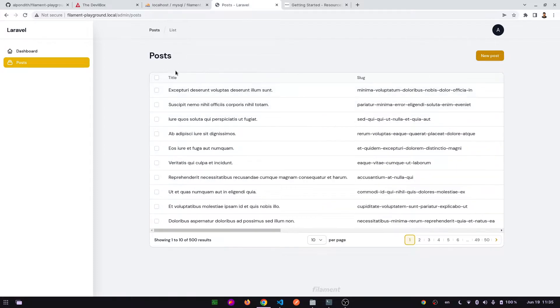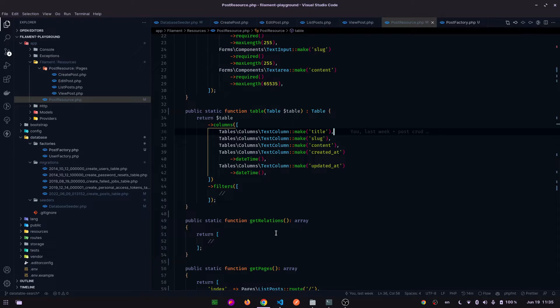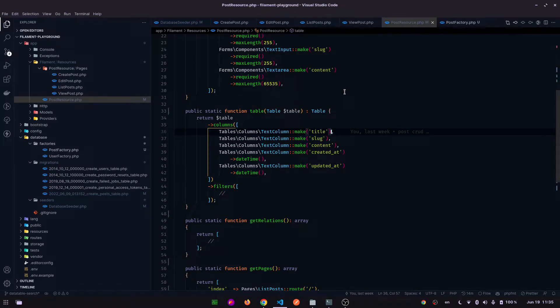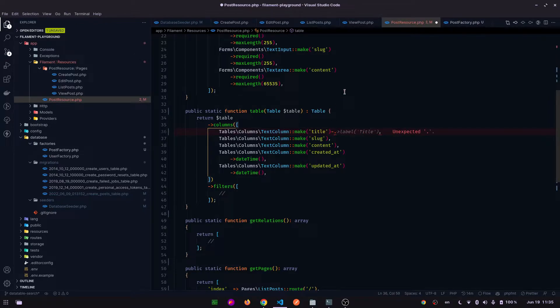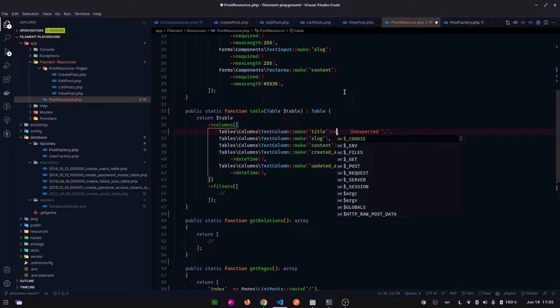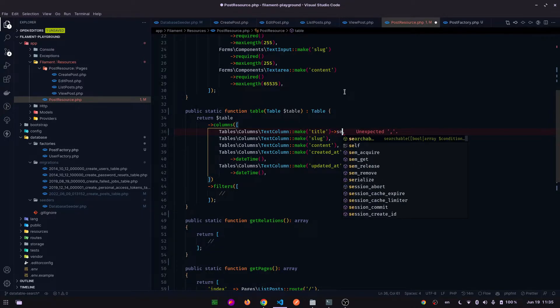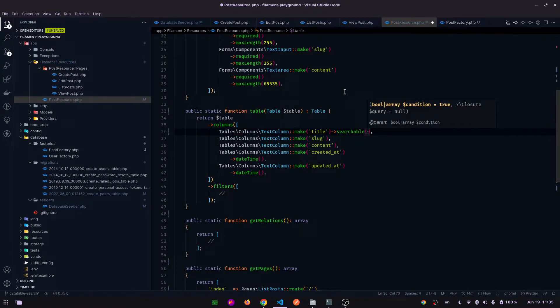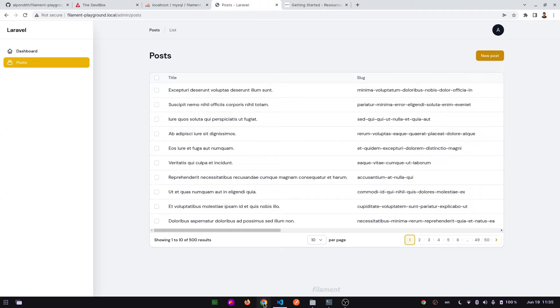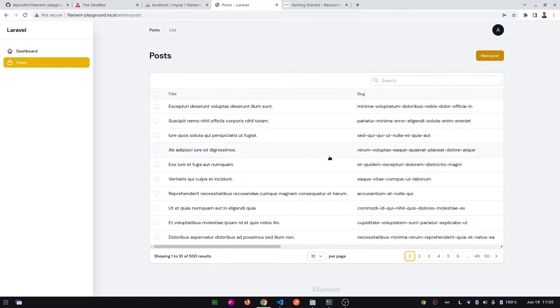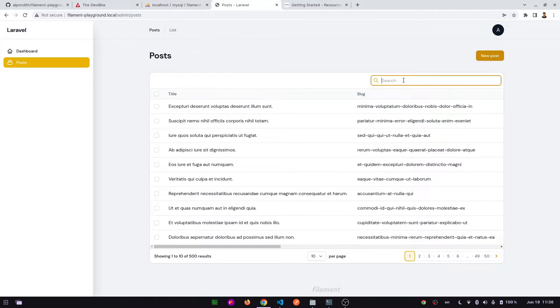Here we can see the title column again. Now in this title column we will add a function searchable. And let's go to the admin panel and refresh again. Here we can see a search input field, let's type something.